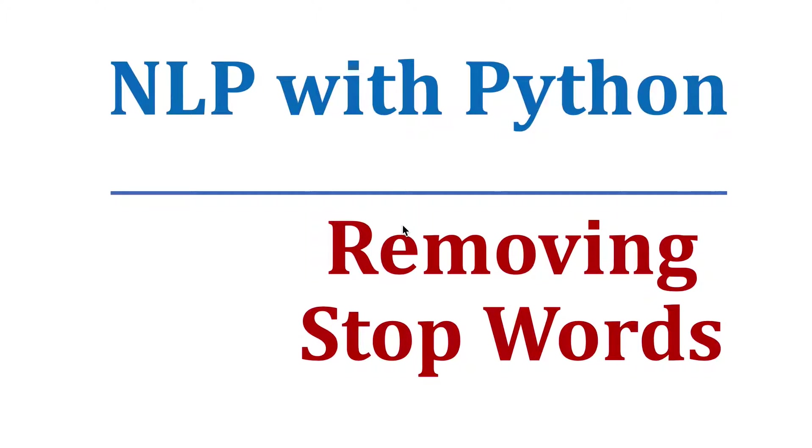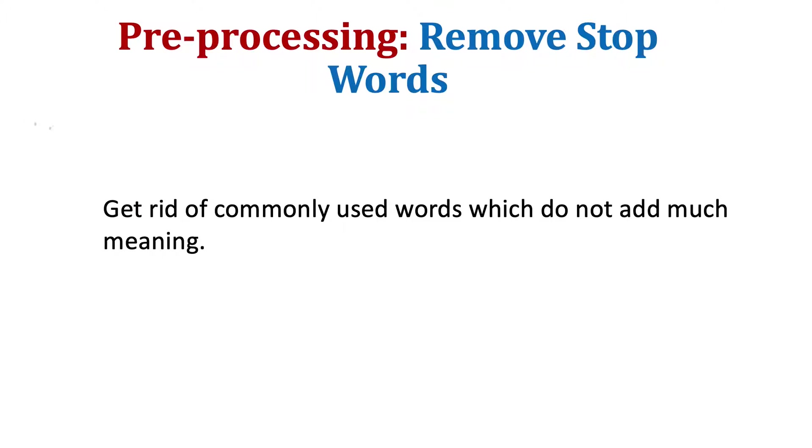Now we have got rid of punctuation and also tokenized our data. It's time to get rid of some redundant words which don't add too much meaning to our words. Those words are called stop words.